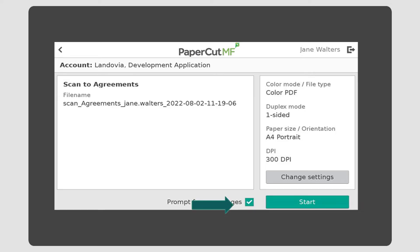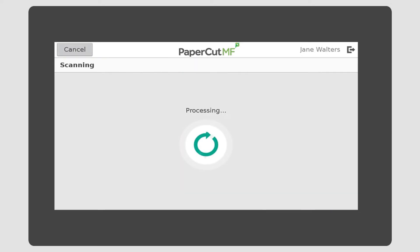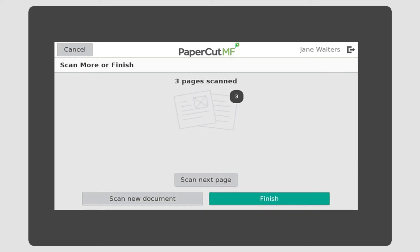Then hit Start. Once the document has finished scanning, hit Finish to complete the scan.